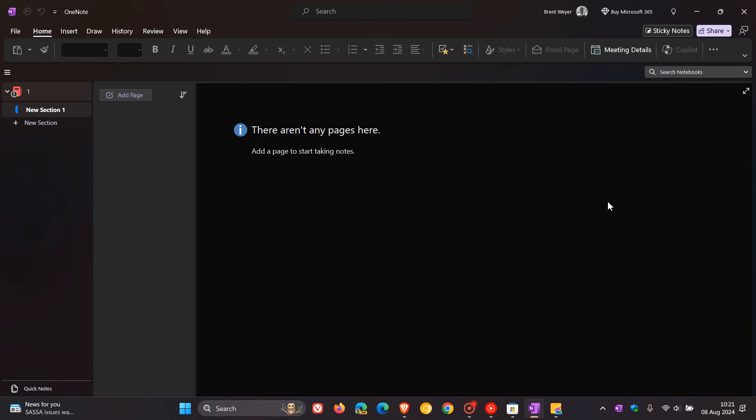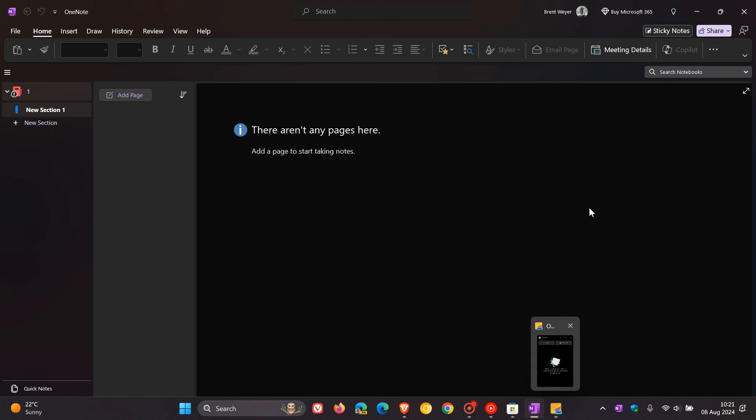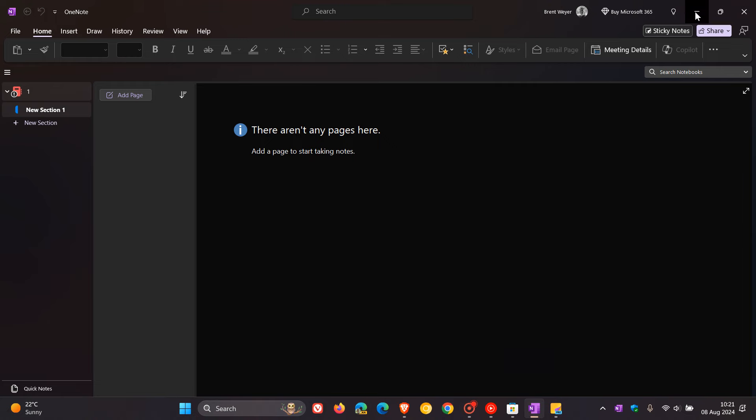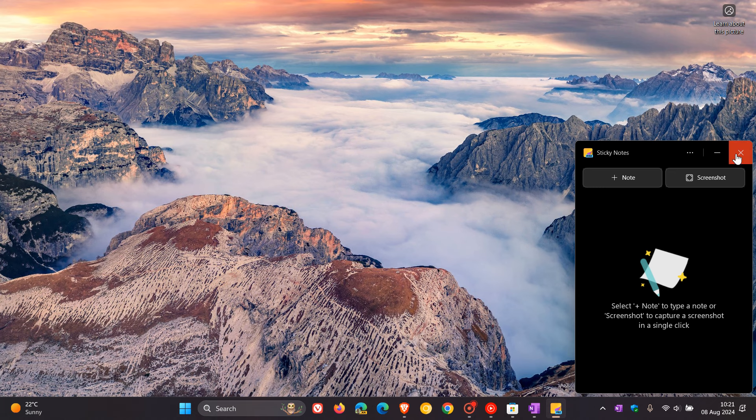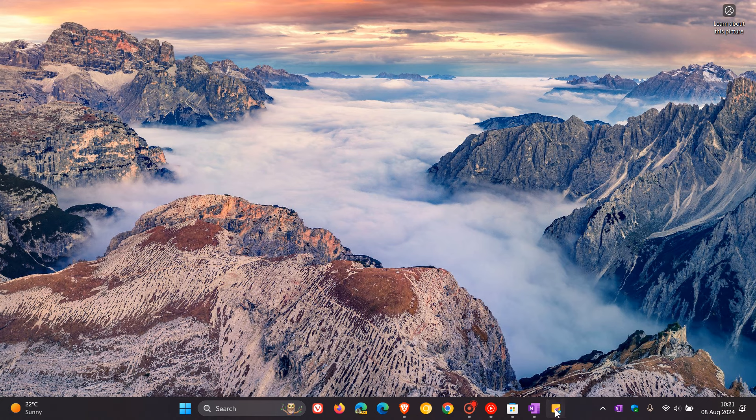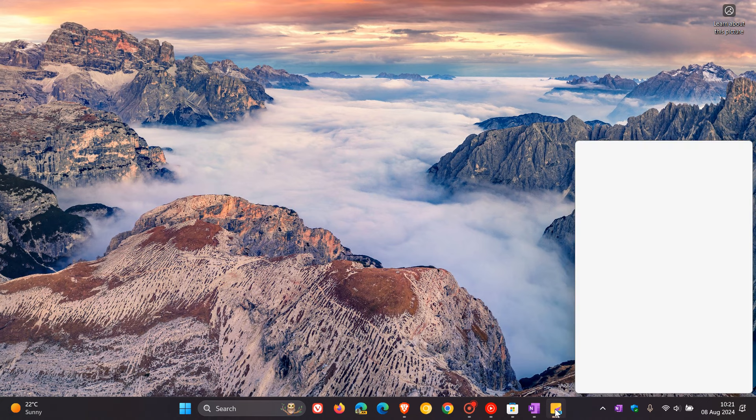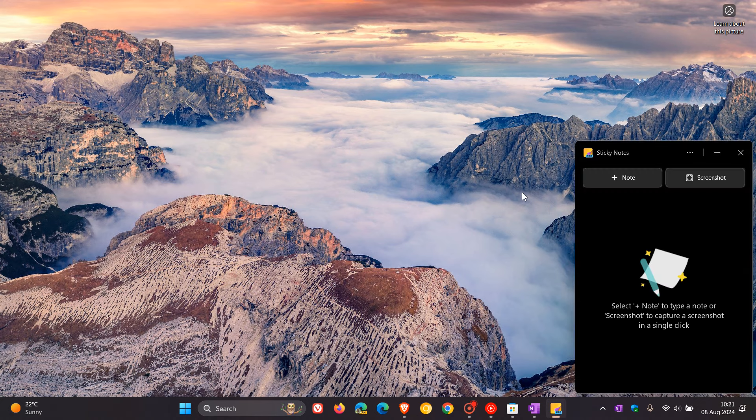The only way you can get rid of sticky notes is you have to uninstall OneNote. Maybe you're using OneNote and not sticky notes and you don't want the new sticky notes, then you'll have to uninstall OneNote. It's a little bit complicated when it comes to that setup. Something else I've noticed is that I found when you launch the app it is a little bit slower than the old sticky notes.